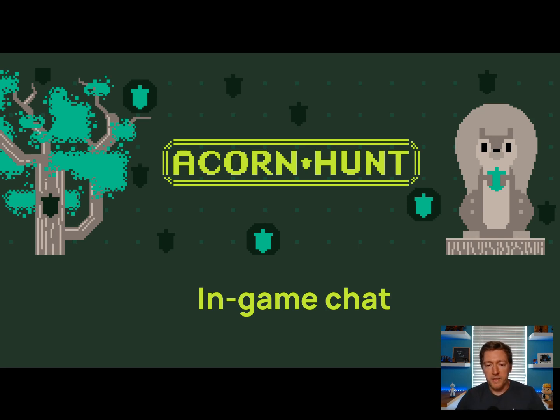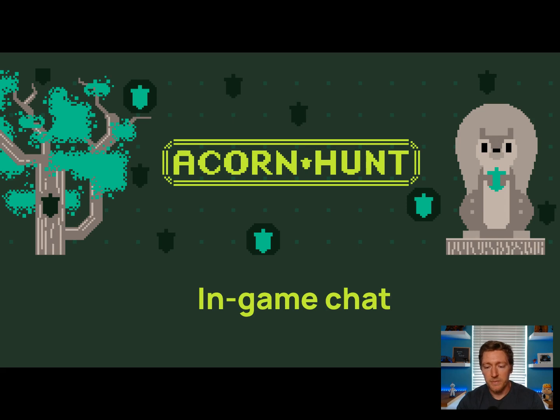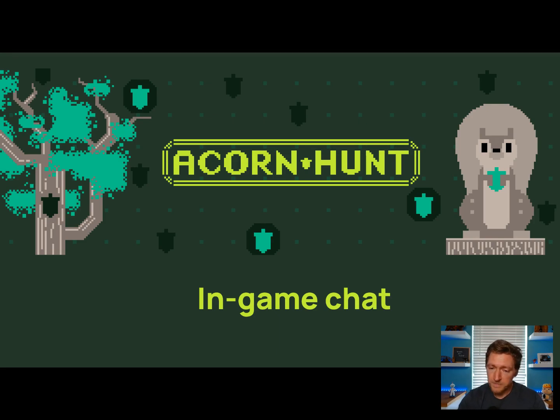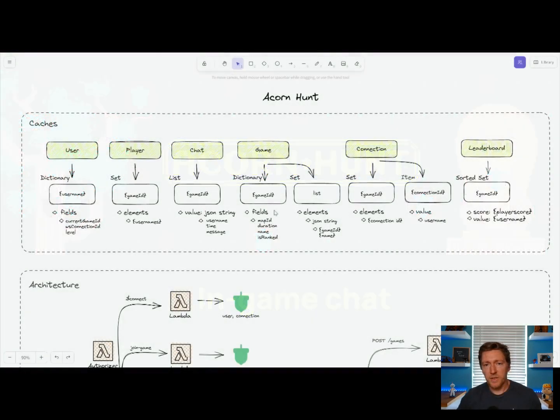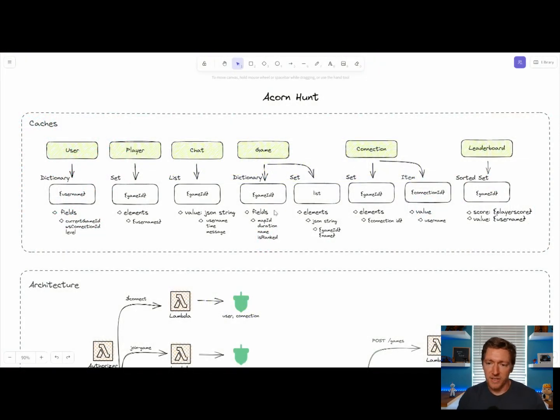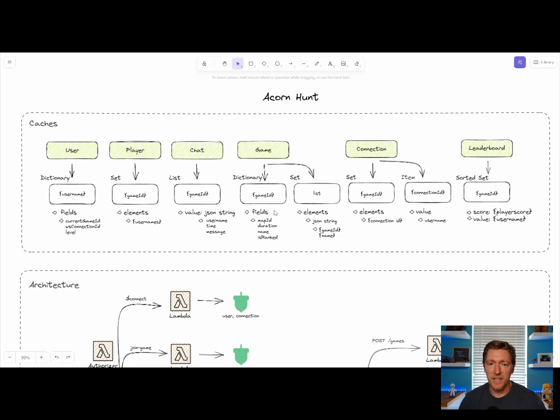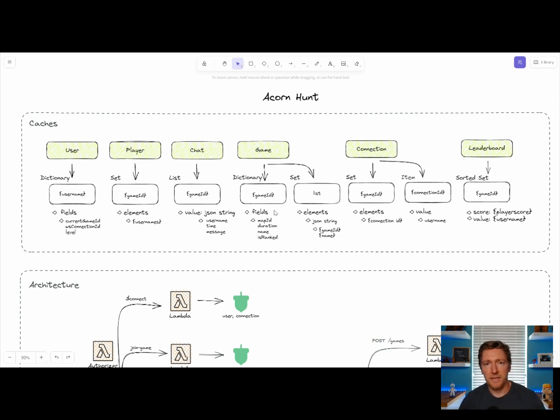So what we're going to do is dissect how we've built and assembled all the information inside of Acorn Hunt to show how you can do it too. In order to facilitate the easiest data structures, we've actually taken advantage of all the different collection data types and other types of storage that Memento Cache has to offer.